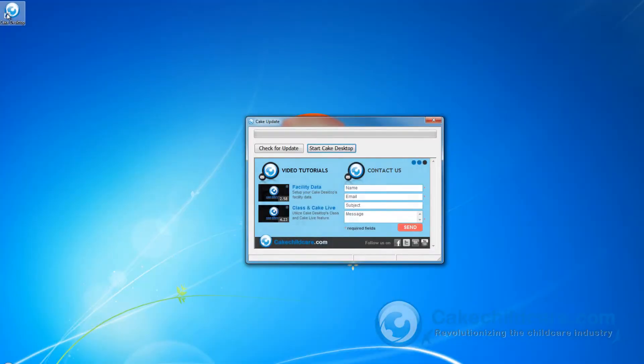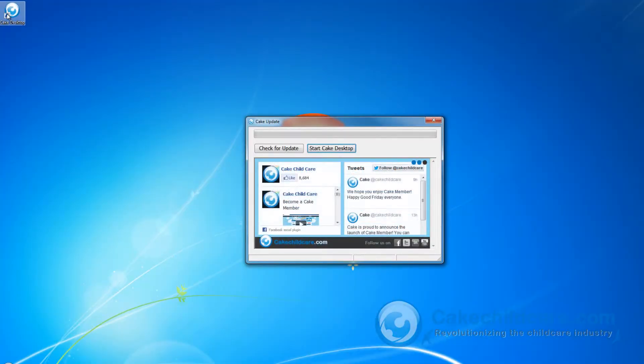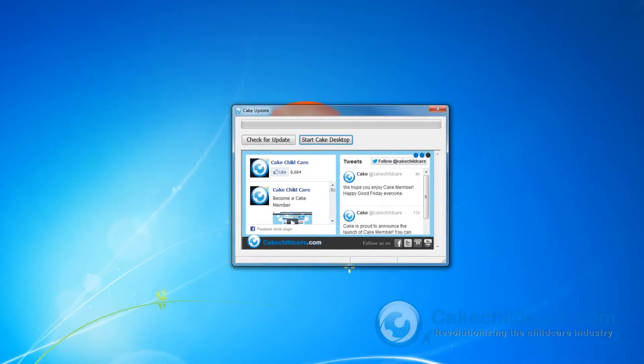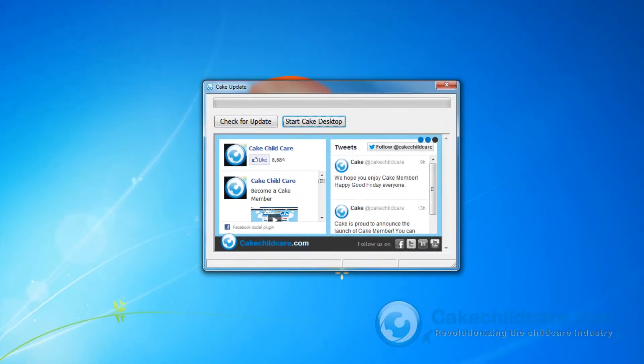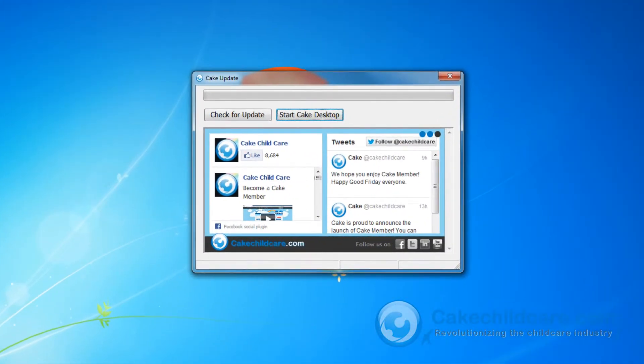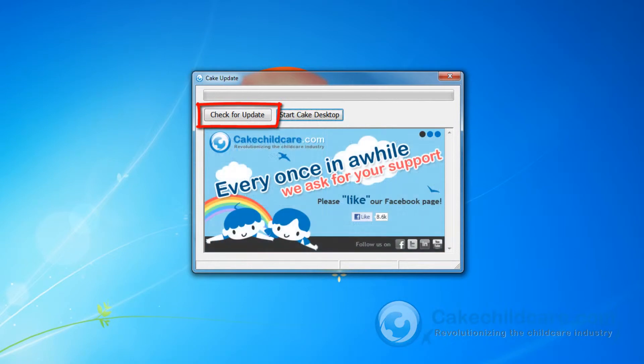Once you start Cake Desktop, you will be prompted with Cake's update window. Here, you can check for free updates by clicking on this button here. This is important because we are always patching fixes and adding new features.